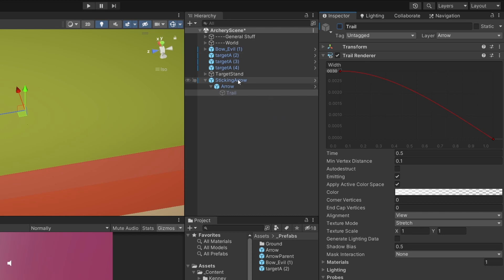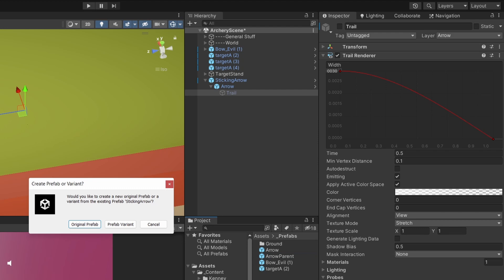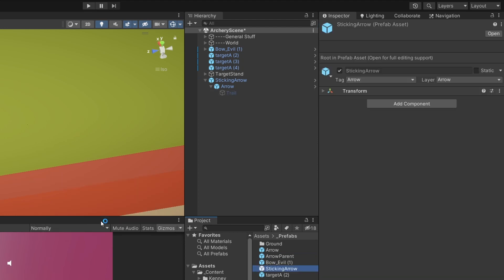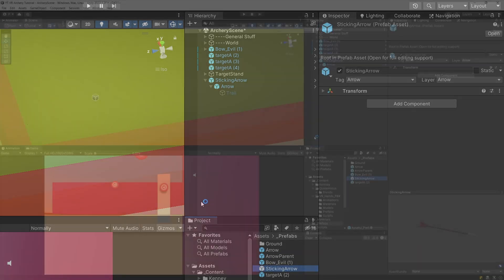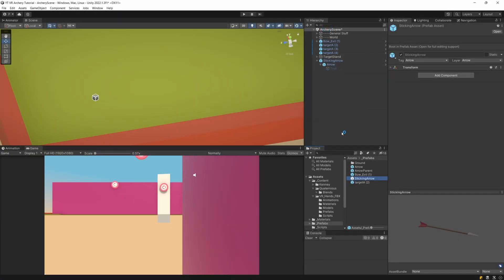Now we can drag the sticking arrow to our prefabs folder and select create an original prefab. This will be our new prefab that we are going to instantiate when our arrow hits a target.